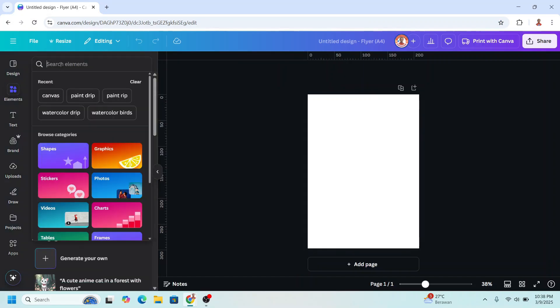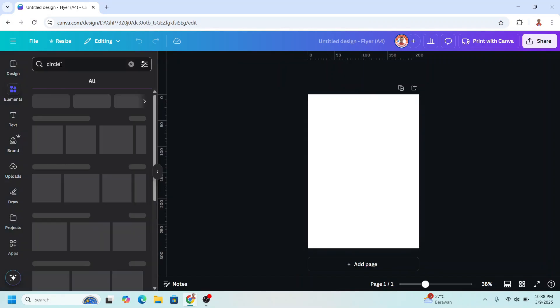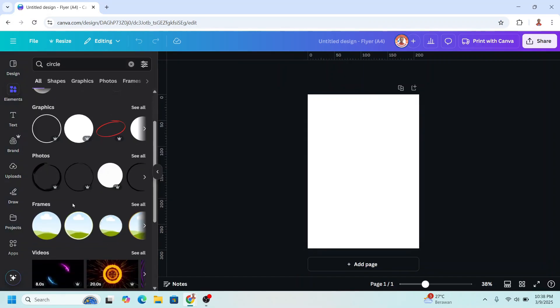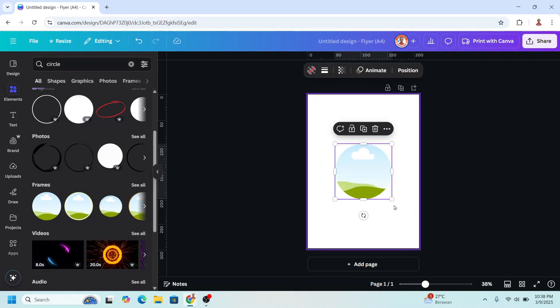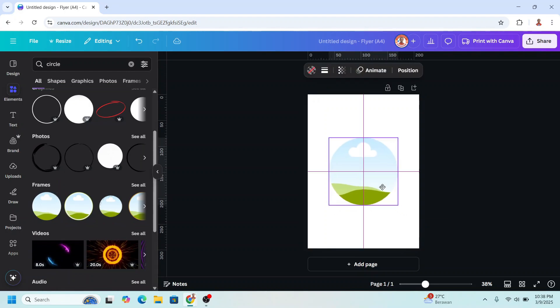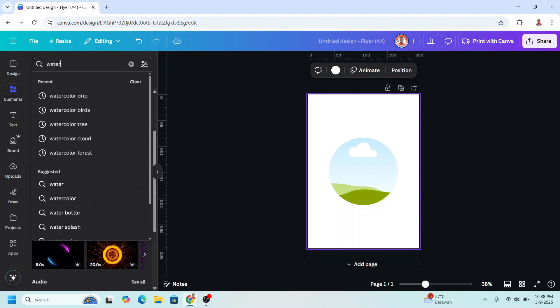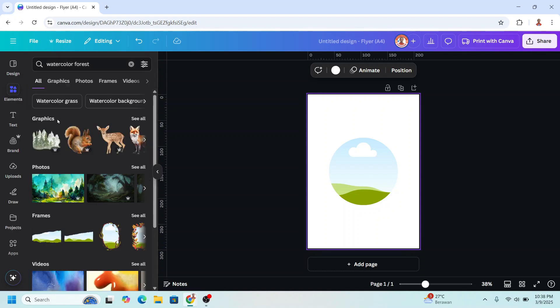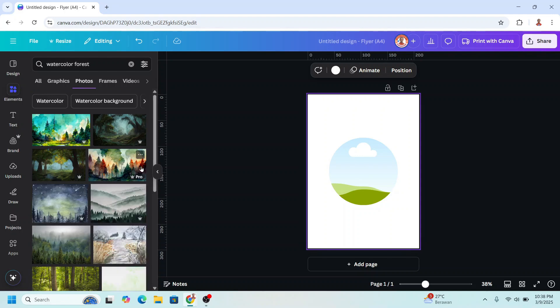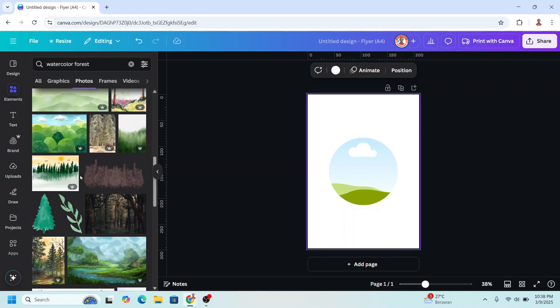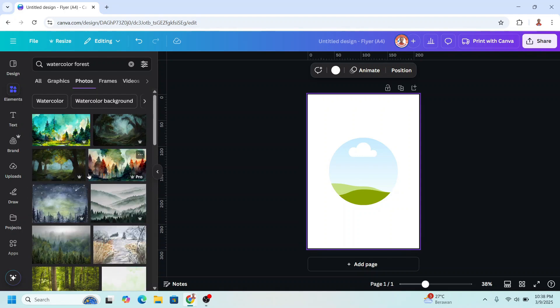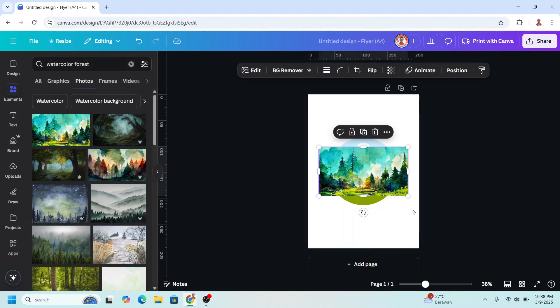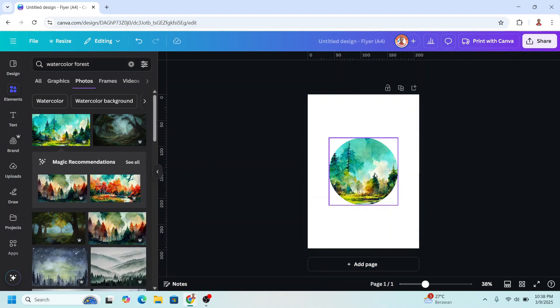First I will add a circle and go to frame. I will add this circle frame here in the center, and then I will type here watercolor forest. You can choose any element here, that watercolor type. For example, I will choose this one. I will insert it to the circle.